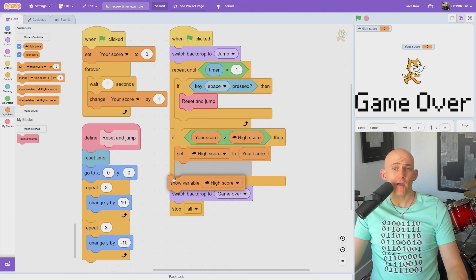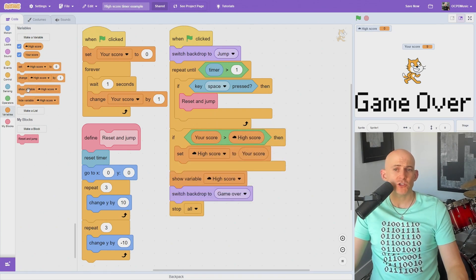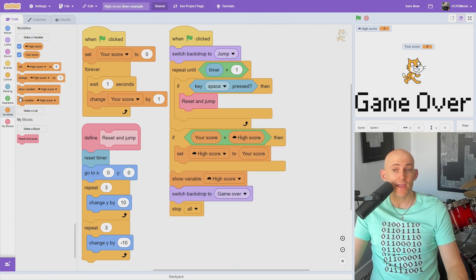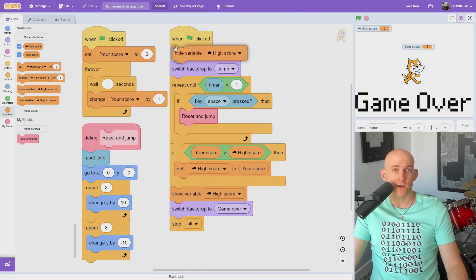While this code works great, we need to also show the high score variable when the game ends and hide it when it starts.